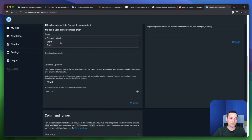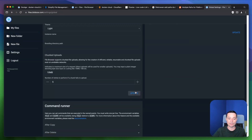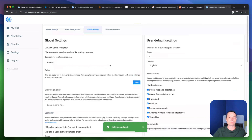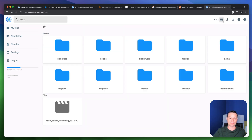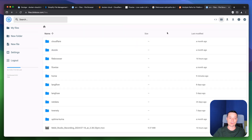There is also an option to change the theme — you can activate the light theme, so you are not limited to the dark mode. You can also change how the files are displayed in the interface.